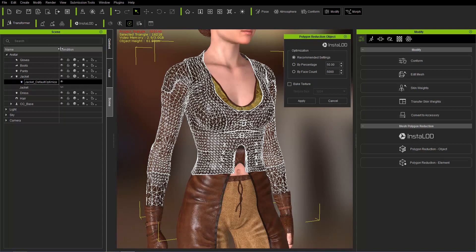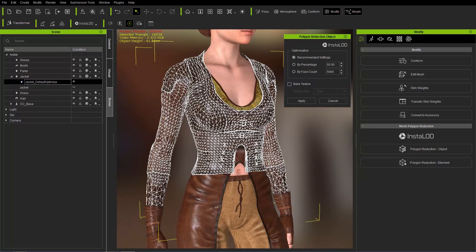So 27,104 and click on this one 16,218. Now take a look at the naming convention as well. The name for the Recommended Settings reduction will have a suffix underscore default optimize. So just keep that in mind.